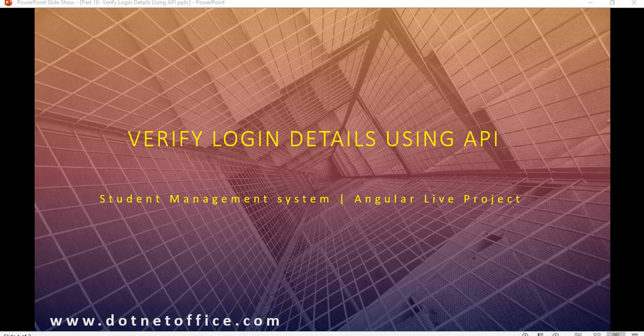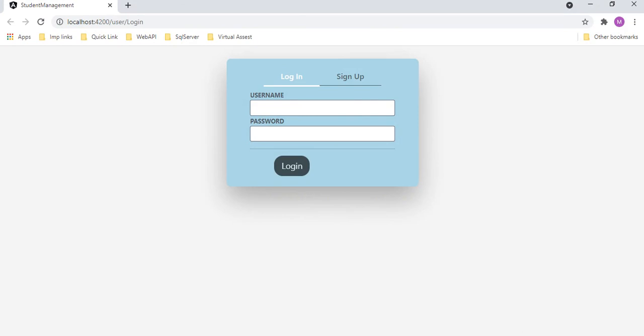Hello everyone, welcome back to the Angular Live project. In this video, we will discuss how we can log in using the API which we created using Visual Studio in ASP.NET Core. Using the UI which we designed in Angular 8, we will see if it is working properly and how we can implement that using Angular 8 to access the .NET Core API.